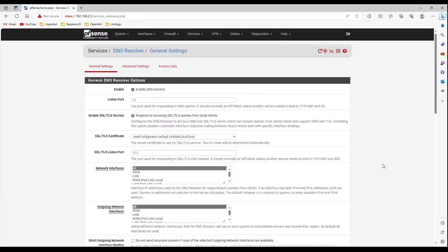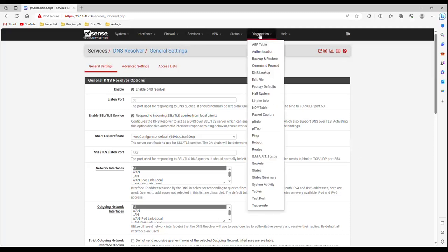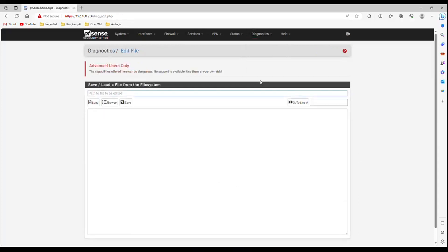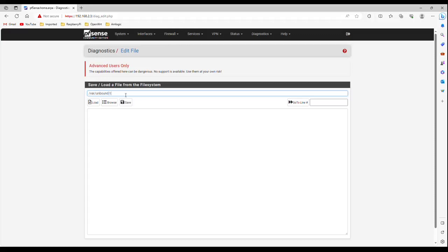Now I will show you how to enable Unbound control command. For this, navigate to Diagnostics edit file. Type slash var slash unbound slash remote control dot conf. Click load.